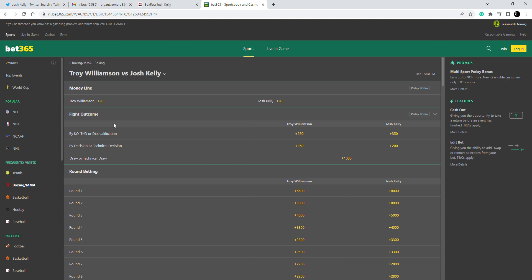But I have to stick with my instinct here. I think Troy Williamson is the tougher fighter, I think he's a naturally bigger guy, he's been fighting at a higher weight, he has more experience at 154. He's really a middleweight squeezing down to 154 for Josh Kelly.